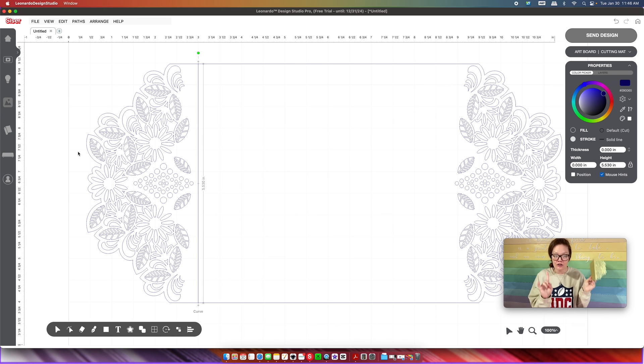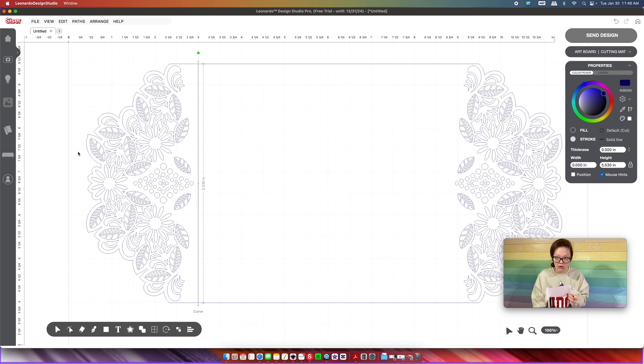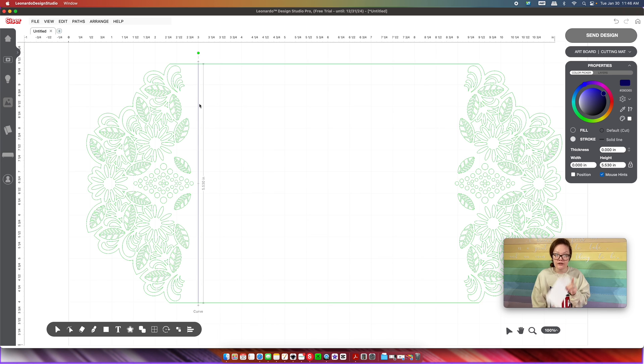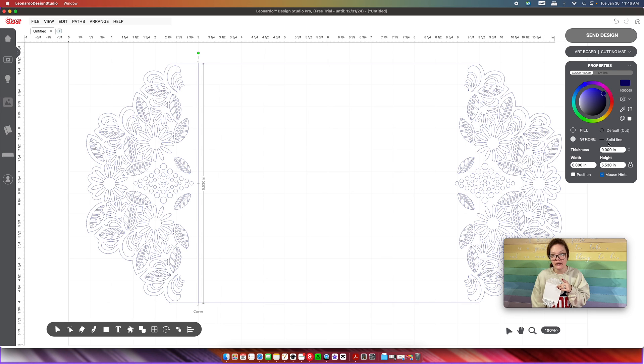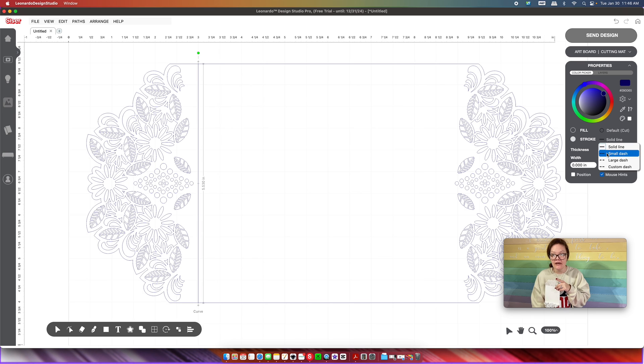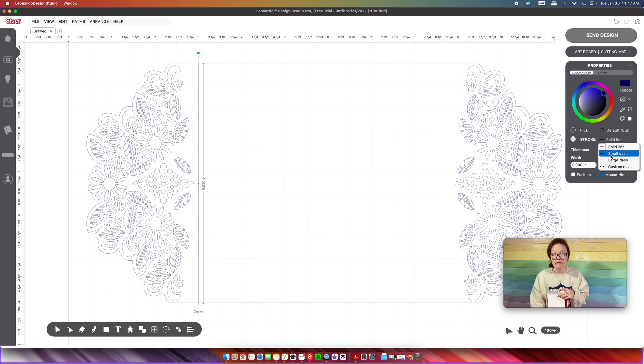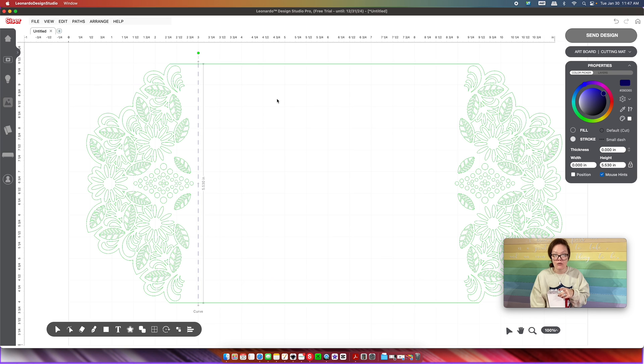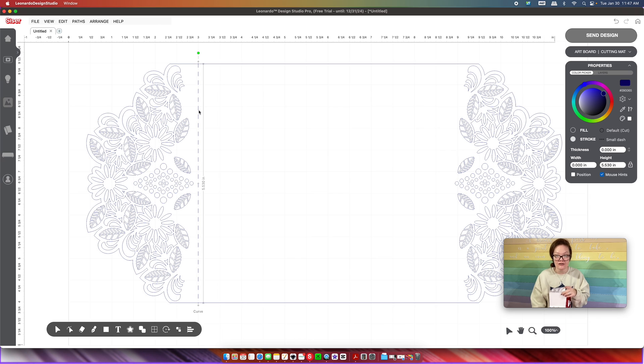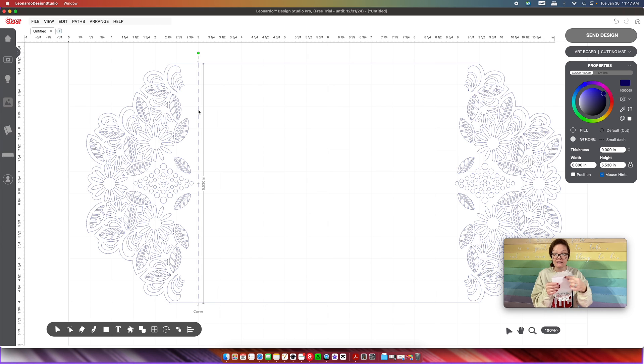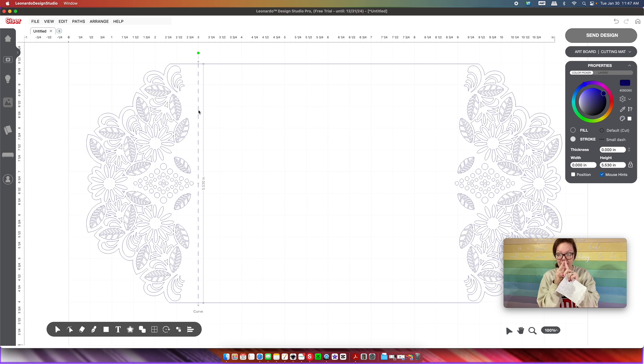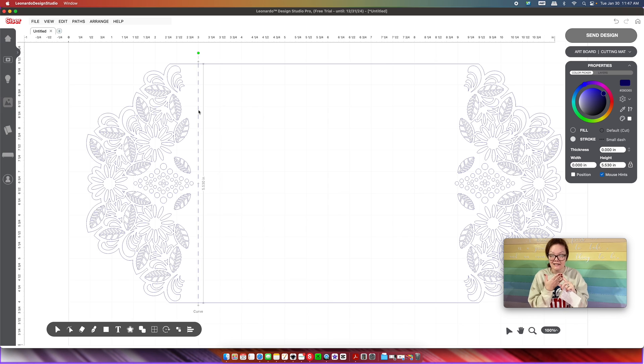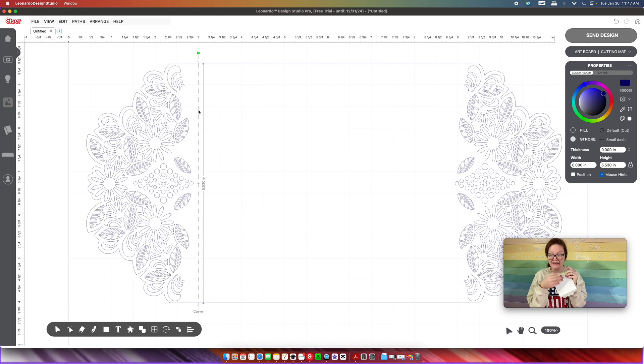In order to make it a dashed line or a score line, with your new line that you created selected, we're going to come over here. Do you see this thing right here that says Solid Line? Click on that. And then you're going to be able to have all of these options. Now if you do the Small Dash, what happens is yours are going to have a lot of small little dashes and it's going to be really tight within your score line.